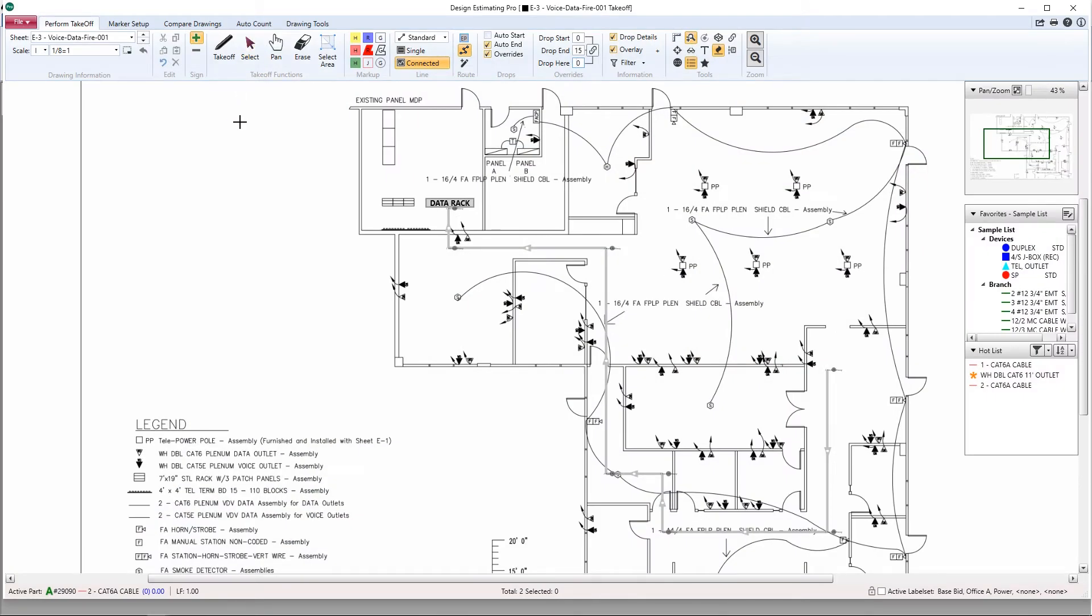Once you've opened a sheet in Design Estimating Pro, go ahead and set your scale, and now we are ready to start counting.